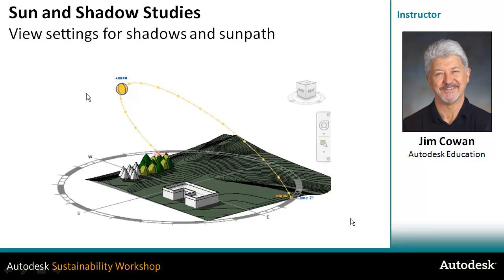You can create a sun path and interact with it by dragging the position of the sun to change the time of day or time of year. You can also save the settings and apply them to individual views.